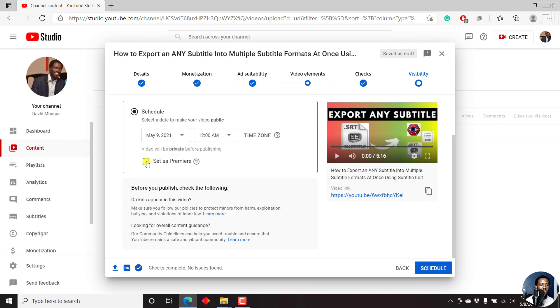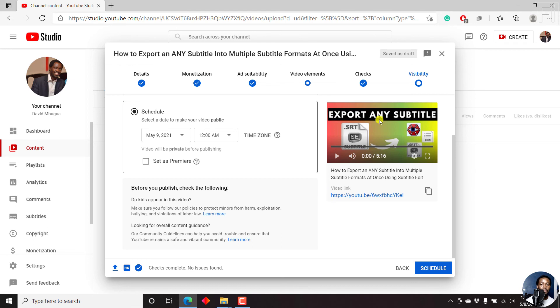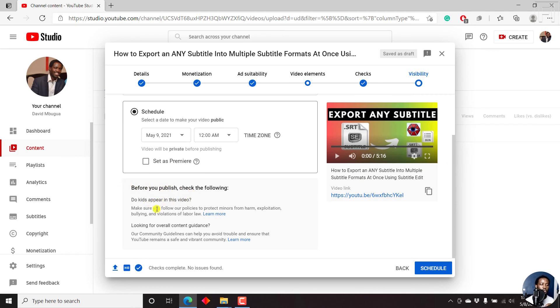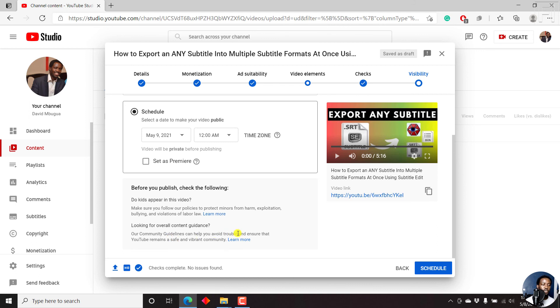Now, if you decide to set as premiere, this particular option will show the graphic of this particular video. So if you wanted to bring in more traffic, just have a video or a thumbnail to a video that will evoke the curiosity of people to want to know what you want to talk about. But if you put out a video as this for premiere, most people are going to start searching out for this particular video. So I wouldn't recommend that for such a video. But you can also check here before you publish, check the following. Do kids appear in this video? Make sure you follow our policies to protect minors from harm, exploitation, bullying, and violations of labor law. Looking for overall content guidance, you can always check the community guidelines to help you avoid trouble and ensure that YouTube remains a safe and vibrant community. So that's all you need to do for now.